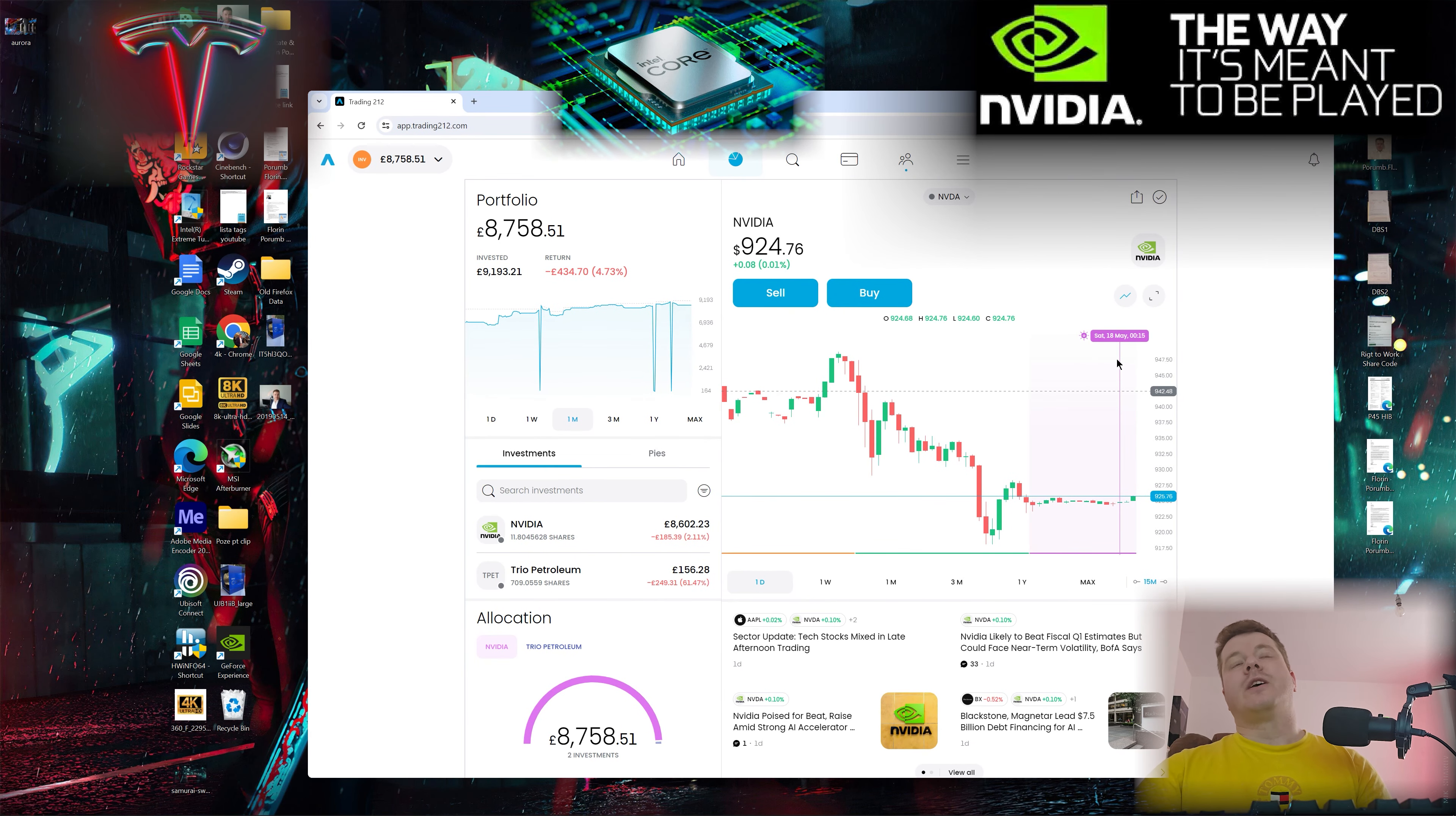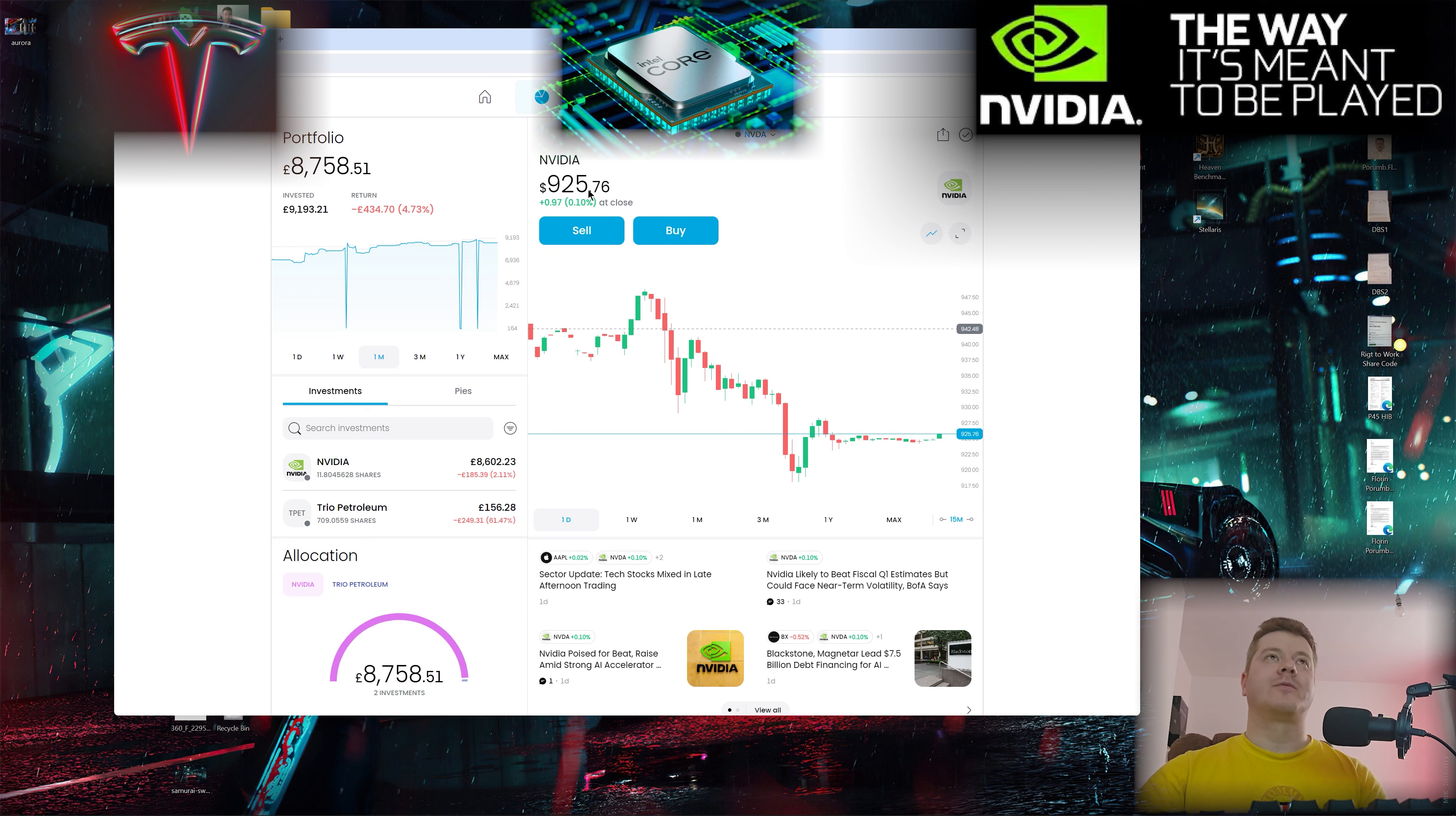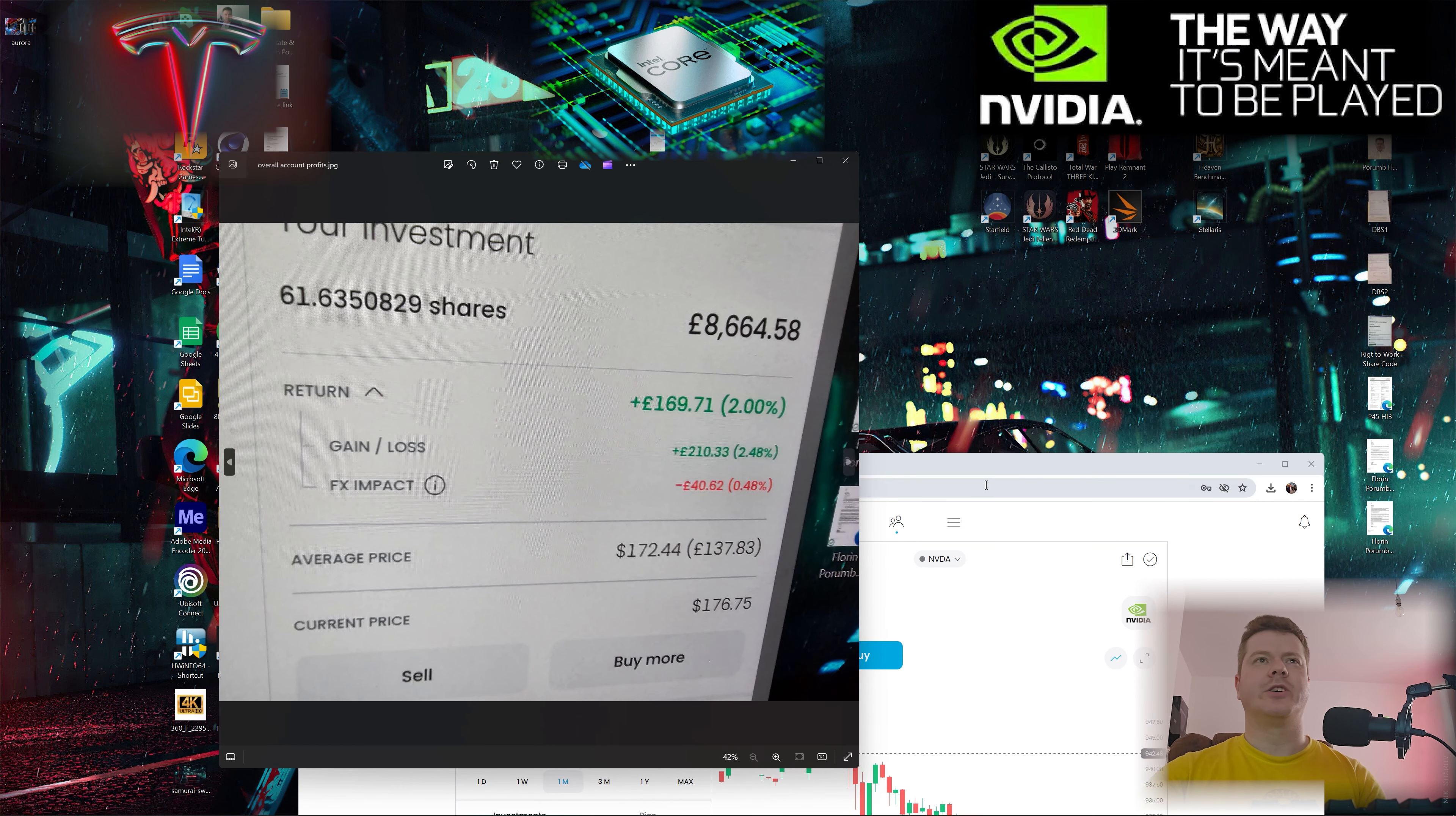If you have any money to invest, this is a very good price to buy NVIDIA. I would love to buy a few more shares if I had more money. This price is much better than the price that I went all in.